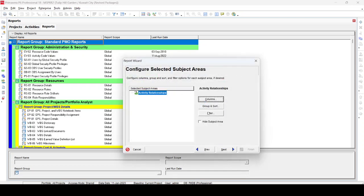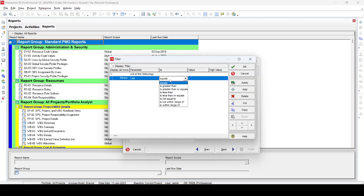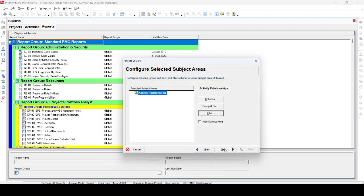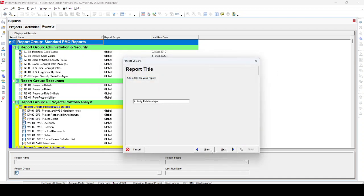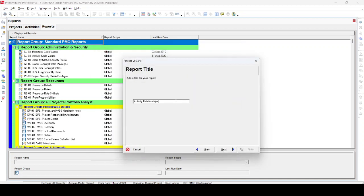Click OK, then go to the Filter option. In the filter, type 'l' to find the Lag field, then set the condition as Lag is not equal to zero. This will show all activities having a positive or negative lag. After selecting this, click Next. On the Group and Sort page, keep it as is or modify as needed, then click Next again.